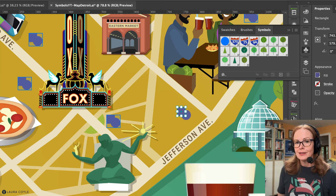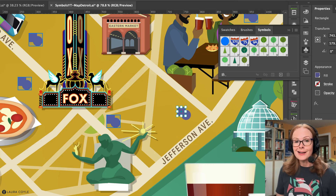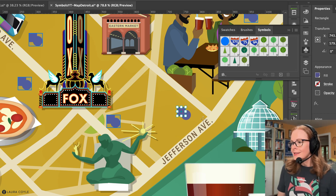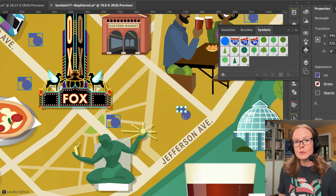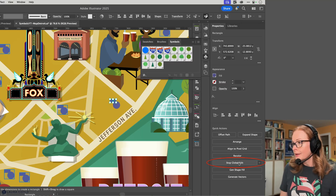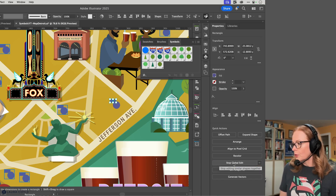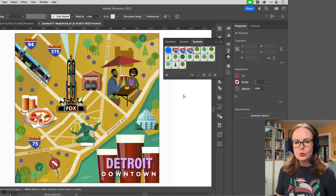Global Edit works on copies. If you've copied something throughout your artwork it will recognize it. It works for rotated copies, scaled copies, and copies with different colors. The one time it won't recognize a copy is if you've scaled it out of proportion. You can find the Global Edit options in the Properties panel, and when you're done editing you can stop Global Edit from the Select menu or the button in the Properties panel.